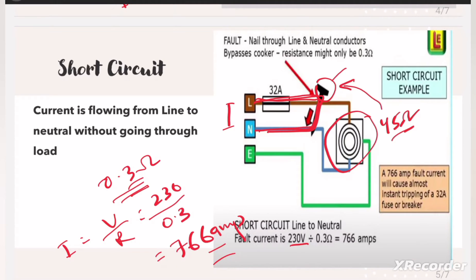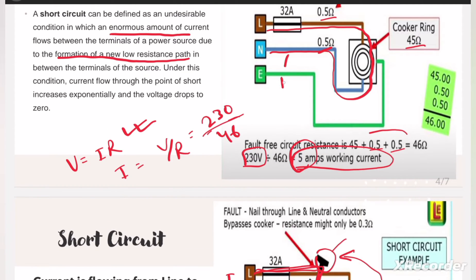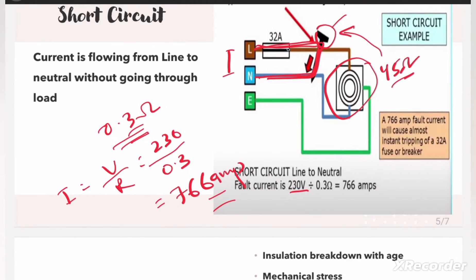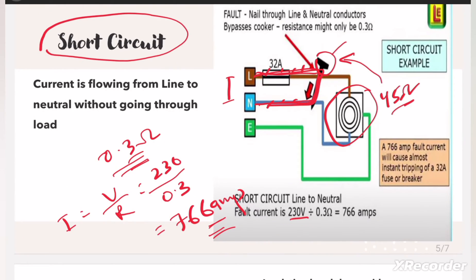The cable has a current carrying capacity of about 8 to 10 amperes and was only carrying 5 amperes under normal conditions. But now, due to the short circuit, 766 amperes are flowing — many times the cable's rated ampacity. As a result, the cable will burn out and catch fire. This is the short circuit condition.